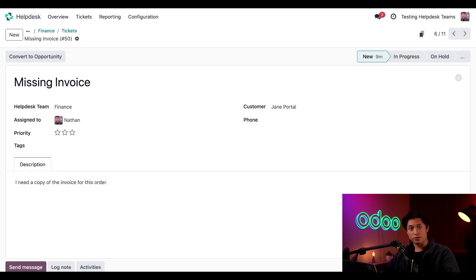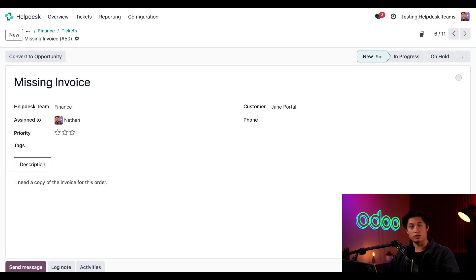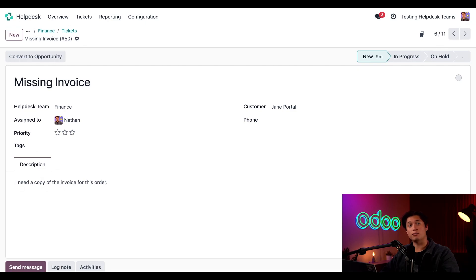Today we saw two channel options, email alias and website form, both of which automatically create helpdesk tickets in Odoo. When a customer needs support, I want to make sure the process is easy by giving them multiple channels to contact me and provide them with the power to close their own tickets.